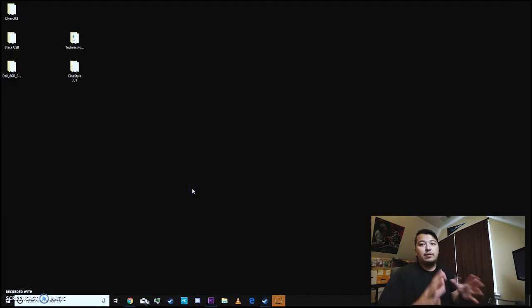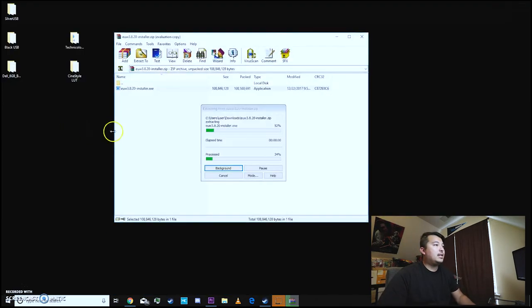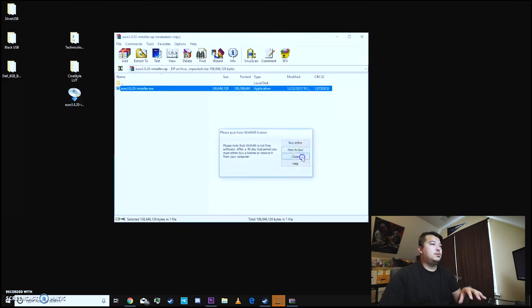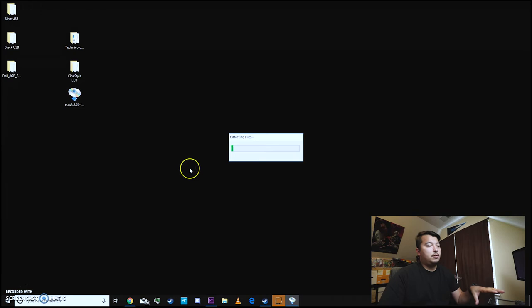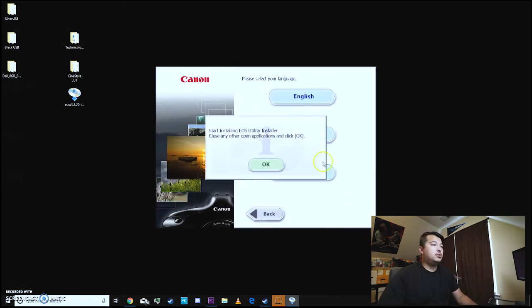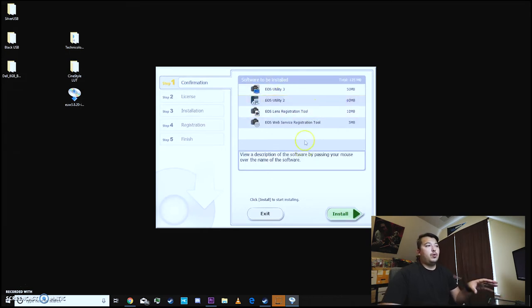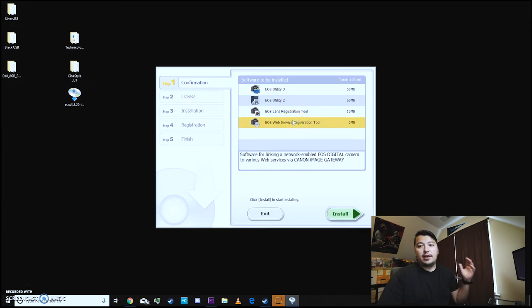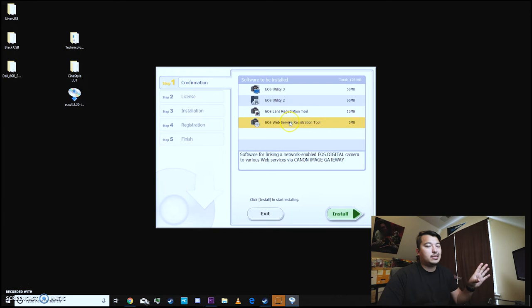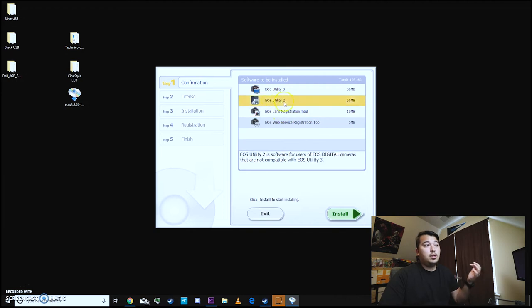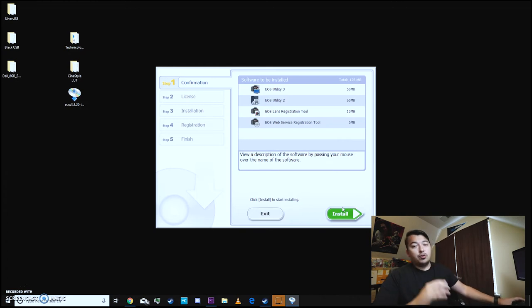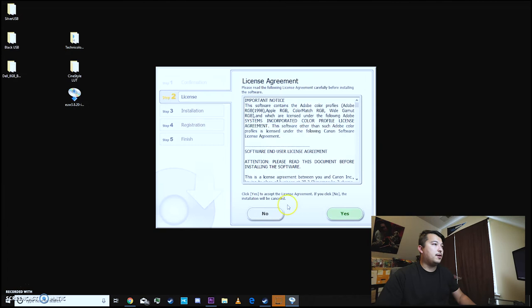Okay the downloads downloaded we're gonna open it up. Copy that download to the desktop. I'm gonna install it. US Canada. Next. English. Okay. Now it does have bloatware like these extra add-ons sometimes. You can add this if you like it's totally up to you but I'm gonna go ahead and let it install everything just in case I don't miss anything. We're gonna install the web service registration tool, the lens registration tool, utility 2 and utility 3. I think it has to install 2 before it installs 3 because I have the newer version of camera which is the EOS M50. So we'll go ahead and install it now.